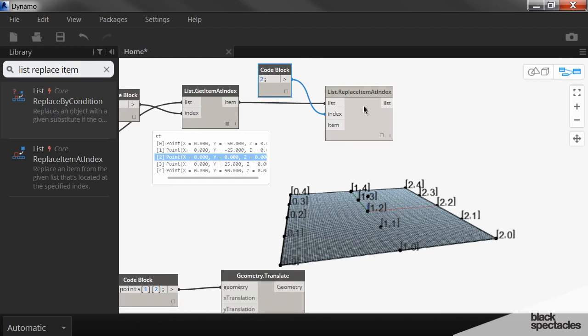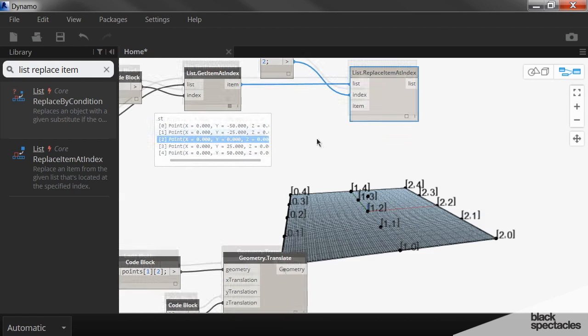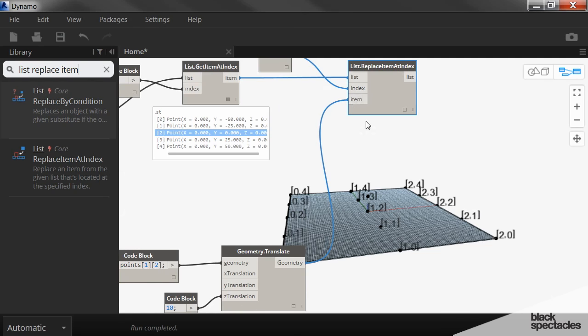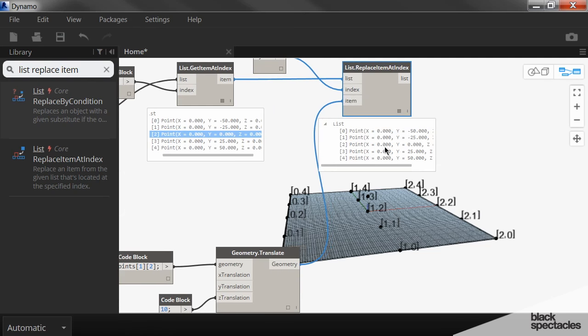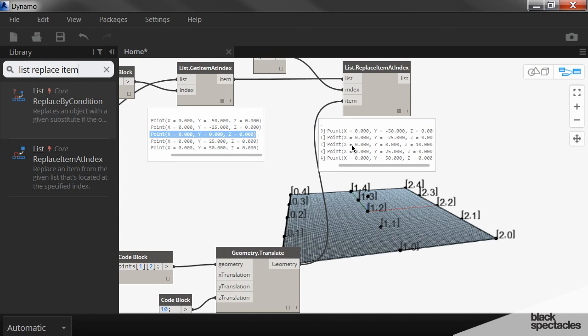And then the item that we're replacing it with is the translated point down here. And so now if I look at this, the original point here was at 0, 0, 0. This one is now at 0, 0, 10.